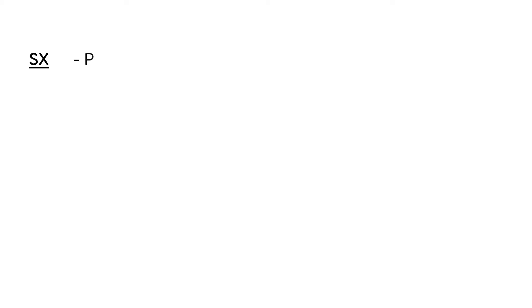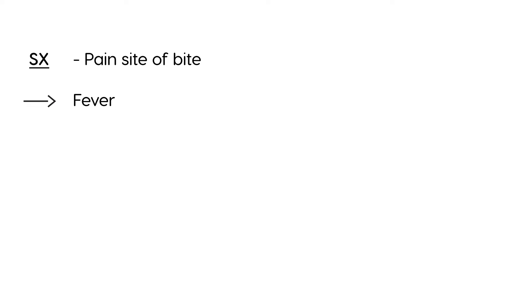So if someone has been bitten by an animal that has rabies, what happens? Well, the first thing is that there will be pain at the site of the bite, and then over time you'll have a lot of nonspecific symptoms, such as fever, headache, but then after some time you'll get the classic signs of rabies, which is encephalitis, because it's affecting the brain and spinal cord.